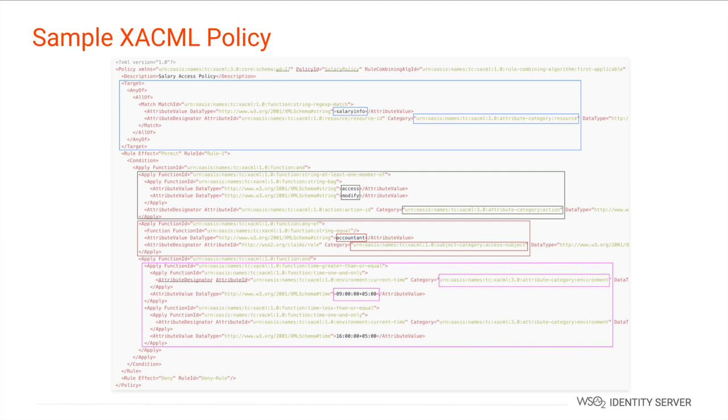So according to this policy, the request indicating that an accountant is requesting to access or modify salary information within the given time period will only be authorized. The rest will be rejected.